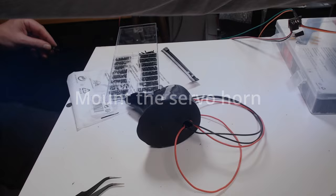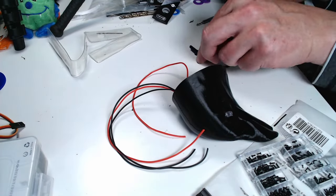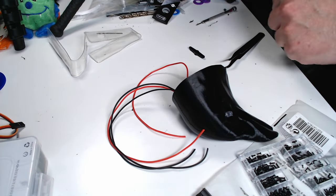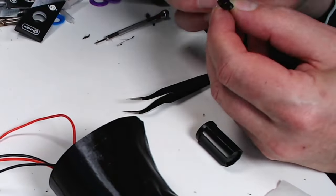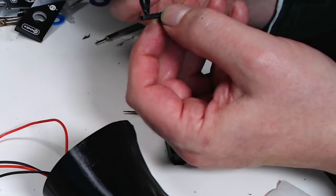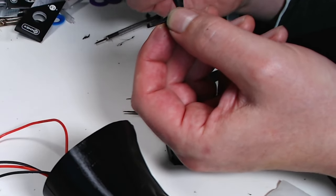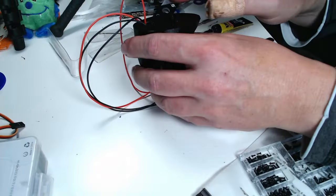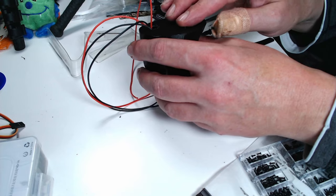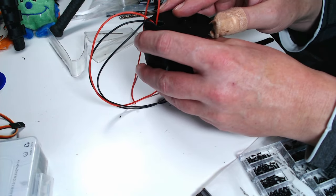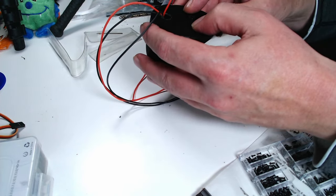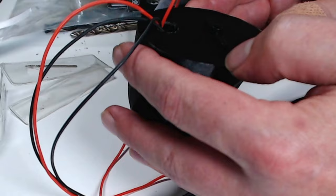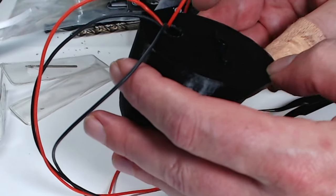In the next step I mount the servo horn to the head of the Raven. Then the head can be put onto the servo motor which is already in the body. First I tried to glue it onto the head. That would work, but I found that the position wasn't correct and therefore I changed my mind later.